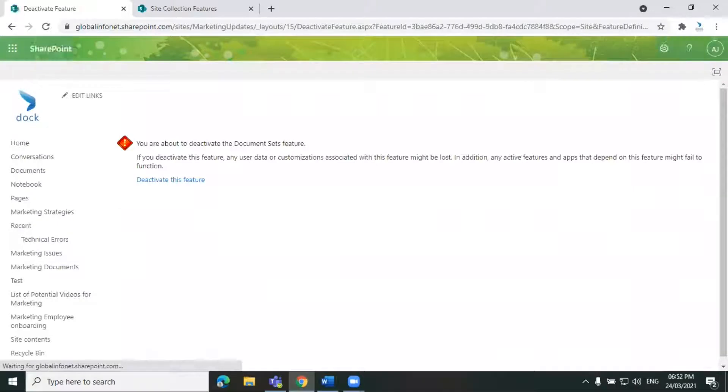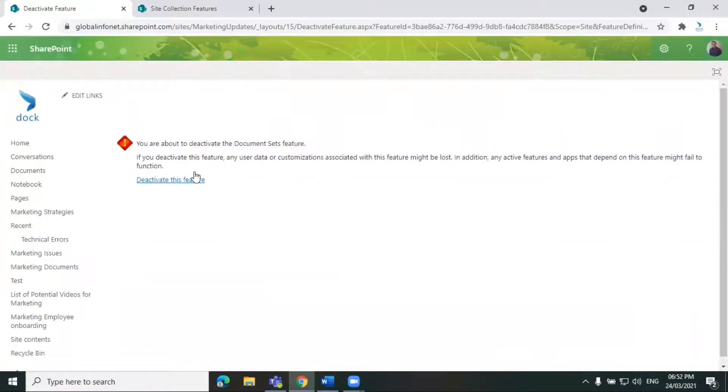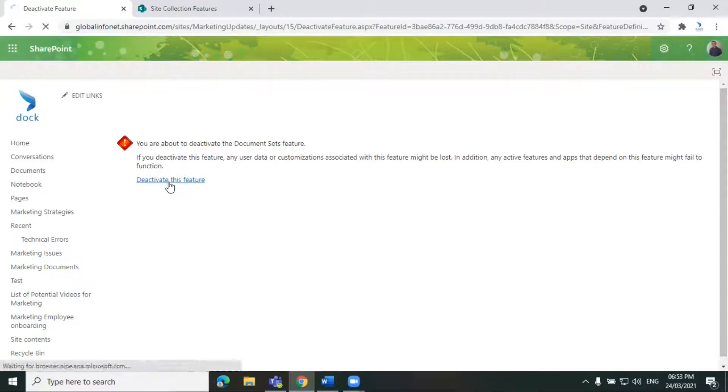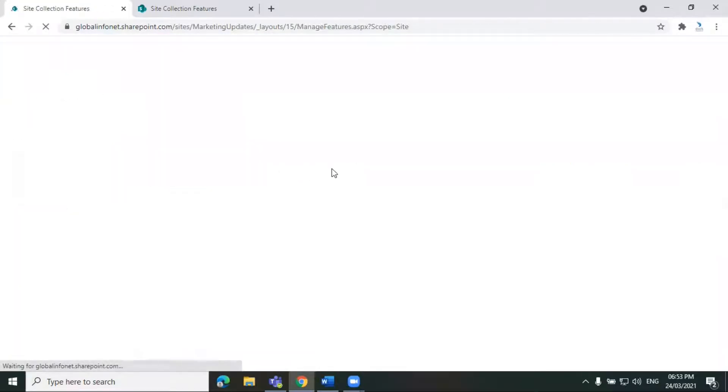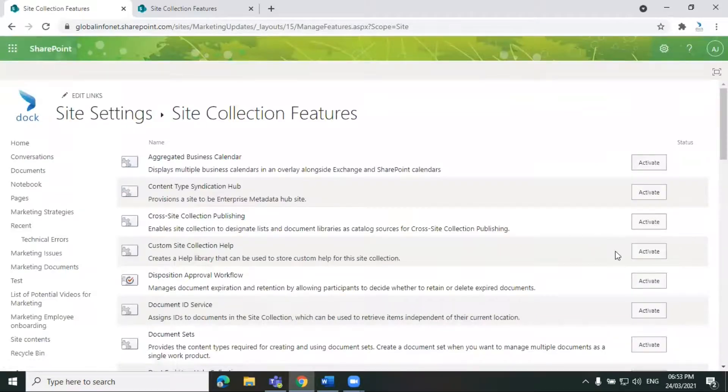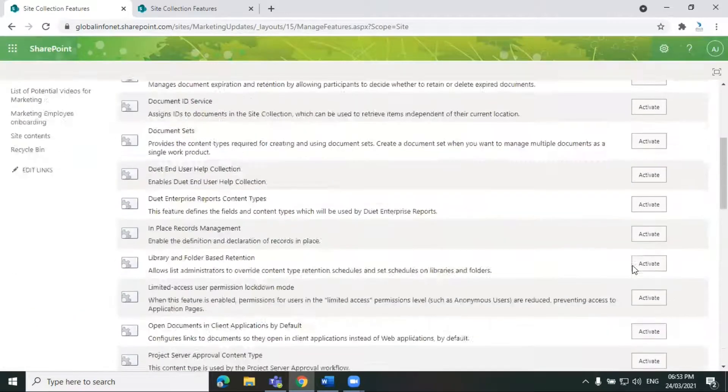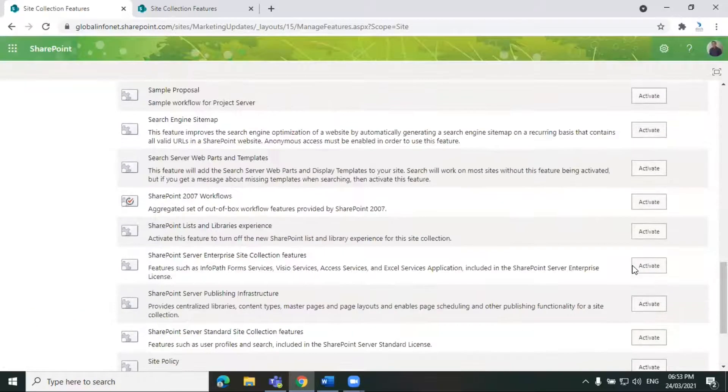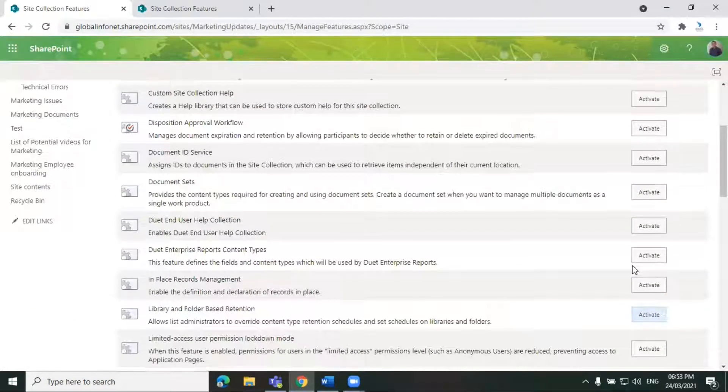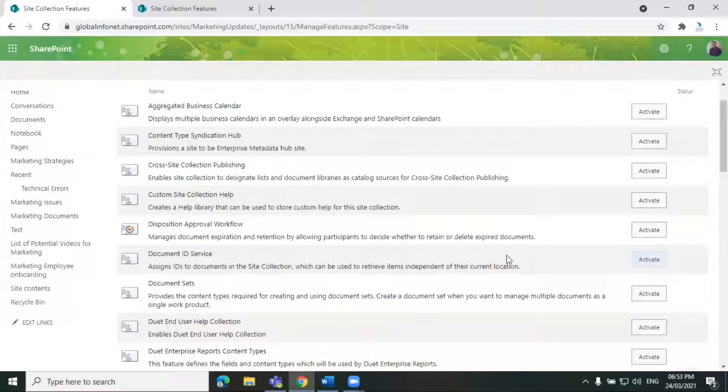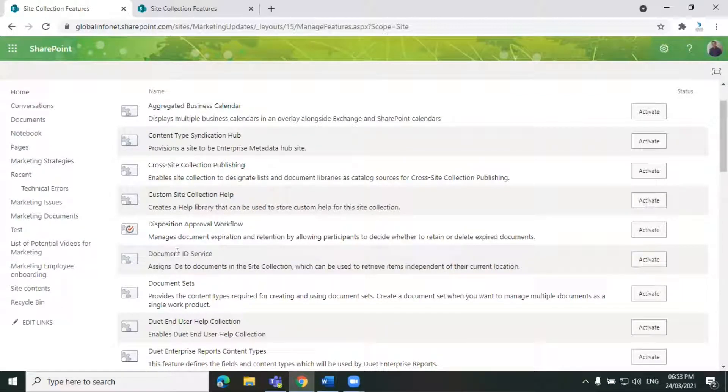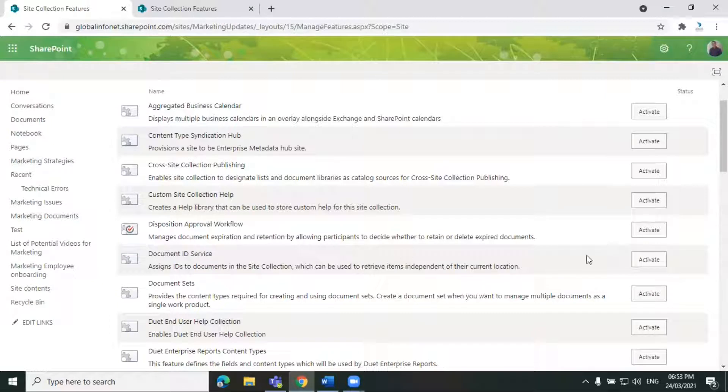So it will change. First you will get a warning that you are about to deactivate this feature. Read this and confirm that you want to deactivate it. And if you want to activate any service, say you want to activate the document ID service, just click on activate option over here.